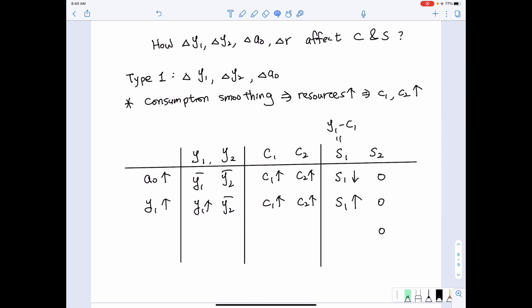Now let's look at another scenario: when second period income increases. When second period income increases, it implies first period income remained the same but only second period income increased. Due to the tendency of consumption smoothing, when total resources increase, we choose to increase both first period and second period consumption. Given that savings equals first period income minus first period consumption, and first period income is the same but first period consumption increased, savings should fall.